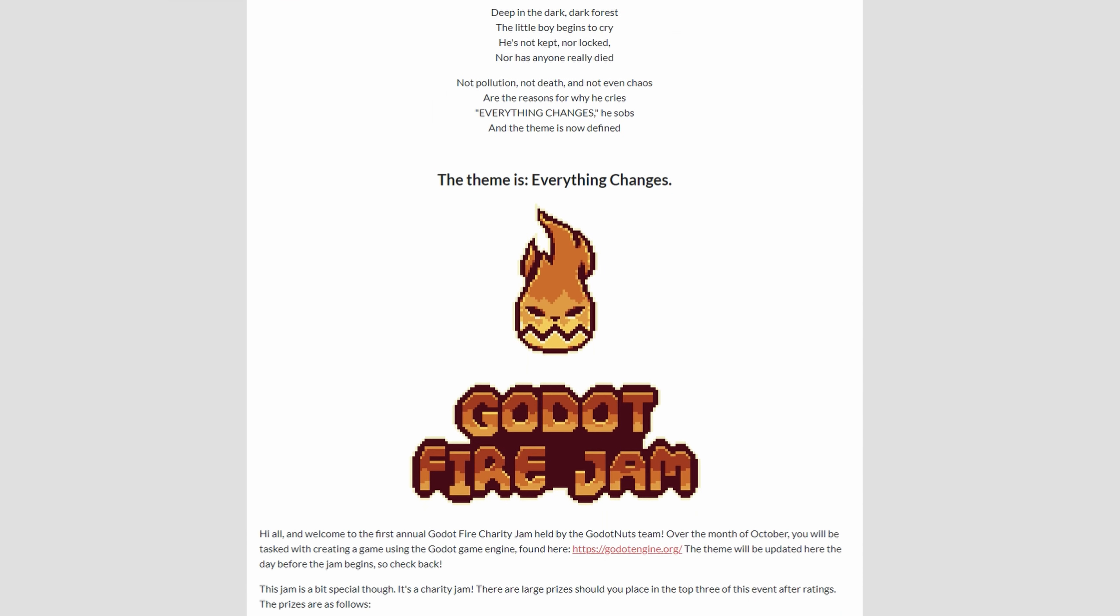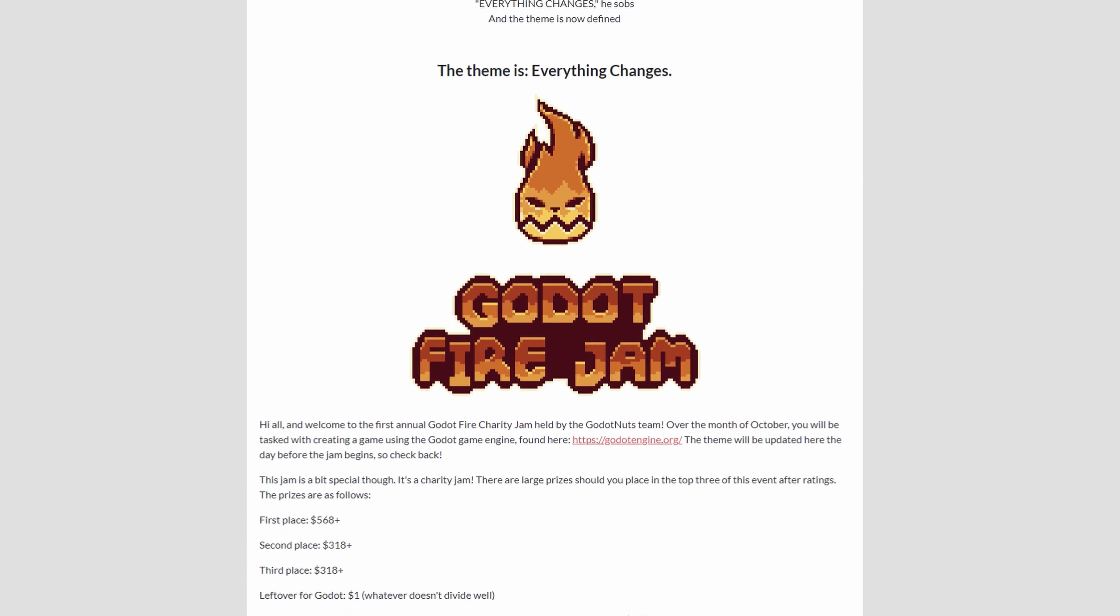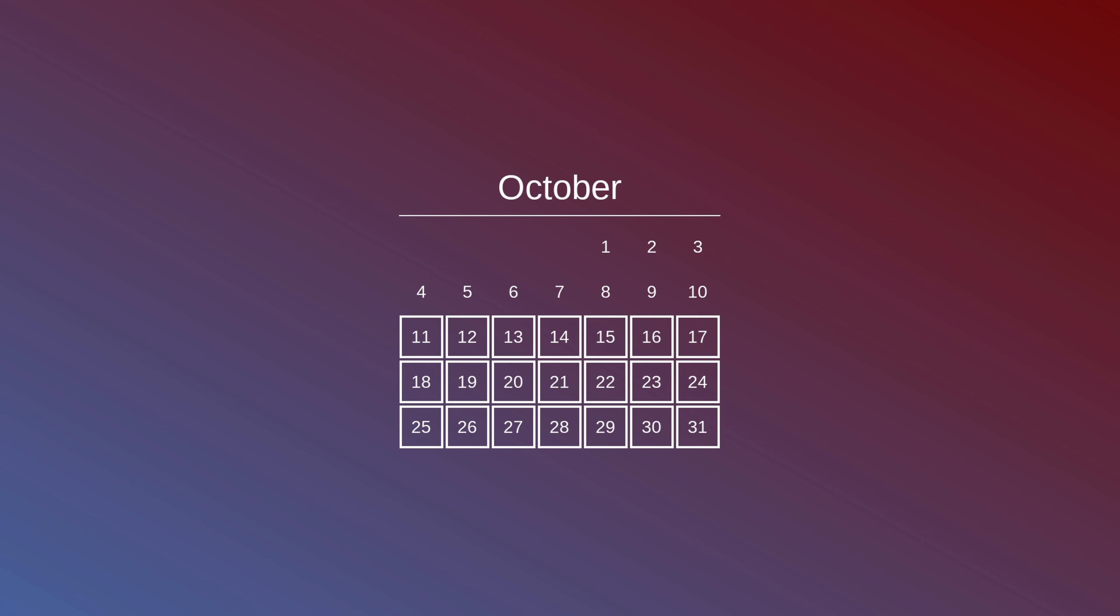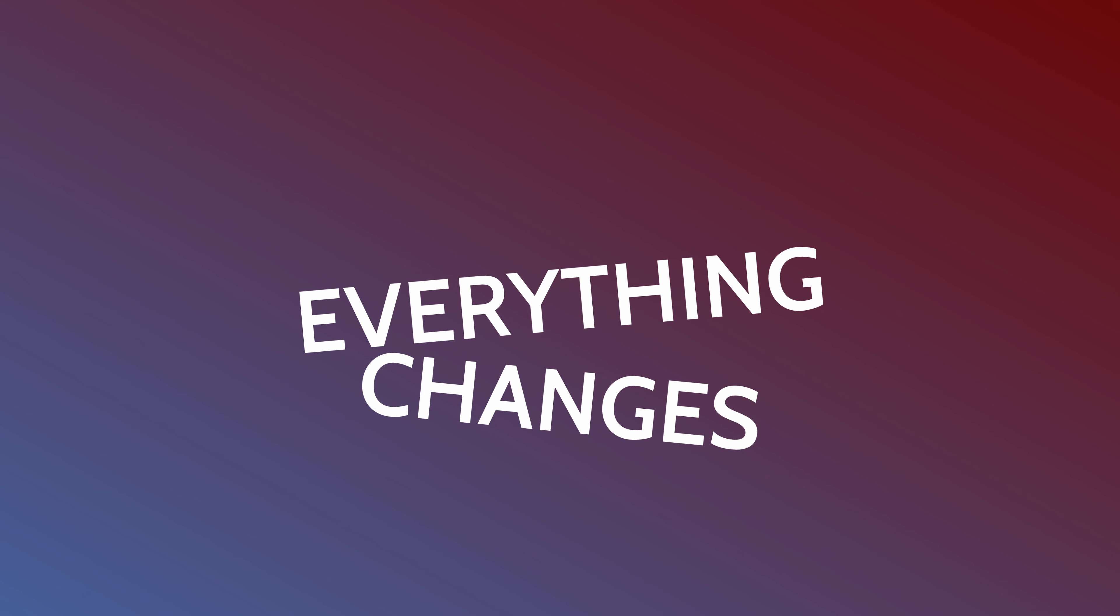I decided to enter the God of Fire Jam where you have one month to create a game based on a theme. I used only 3 weeks though, let's see if I can finish a game. The theme is everything changes.